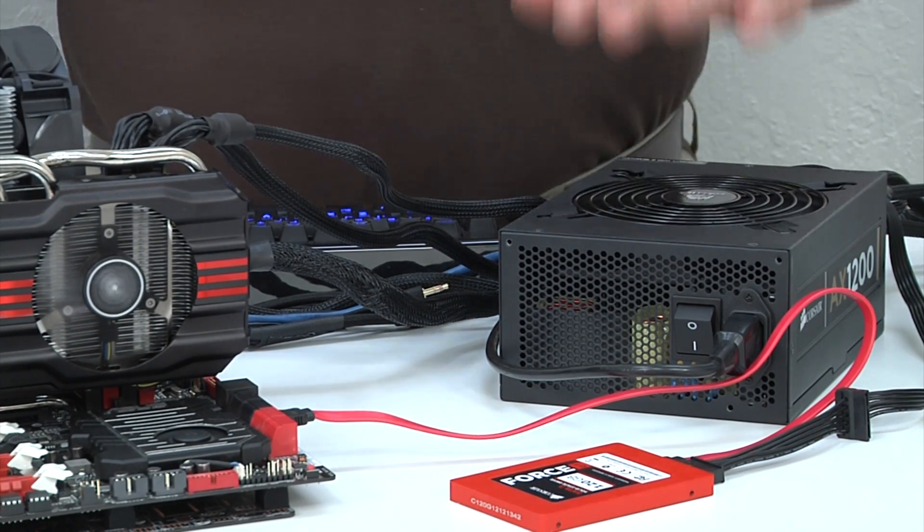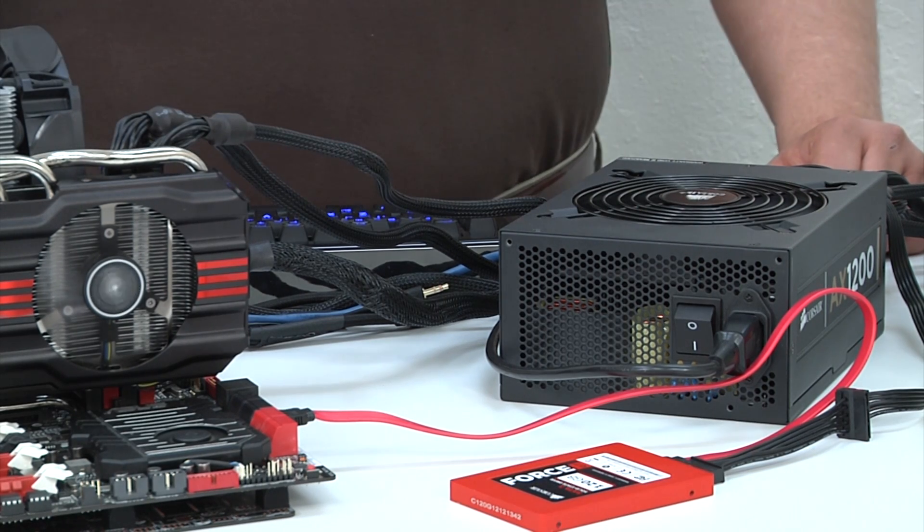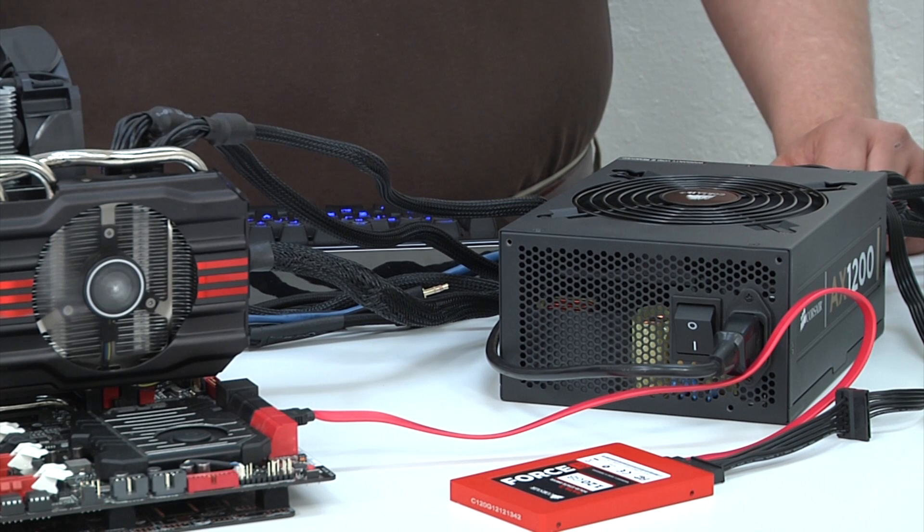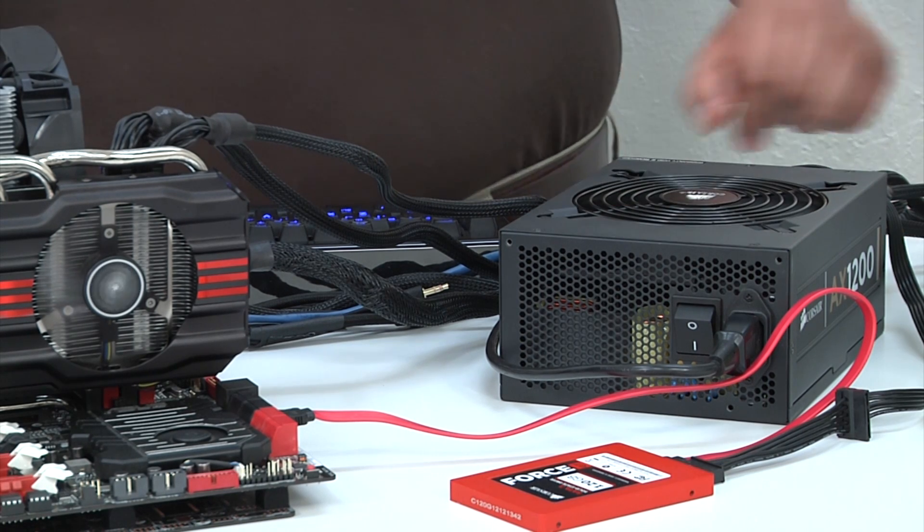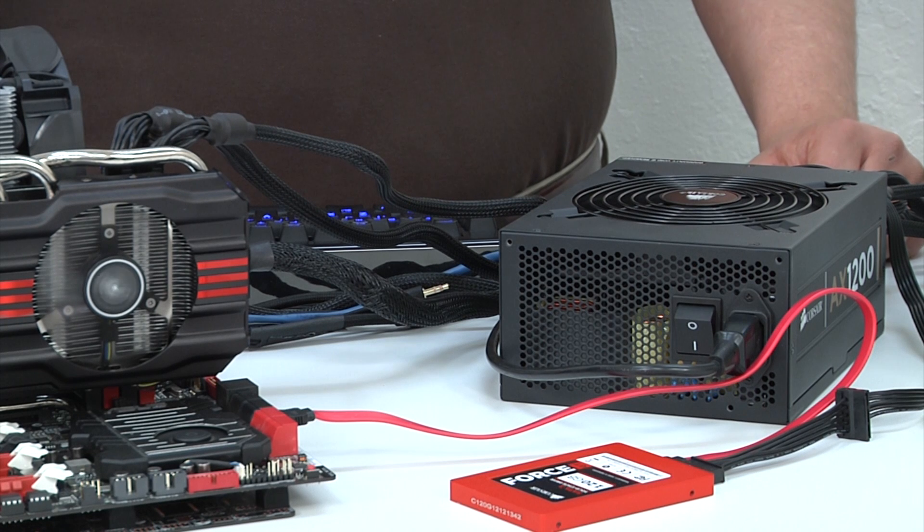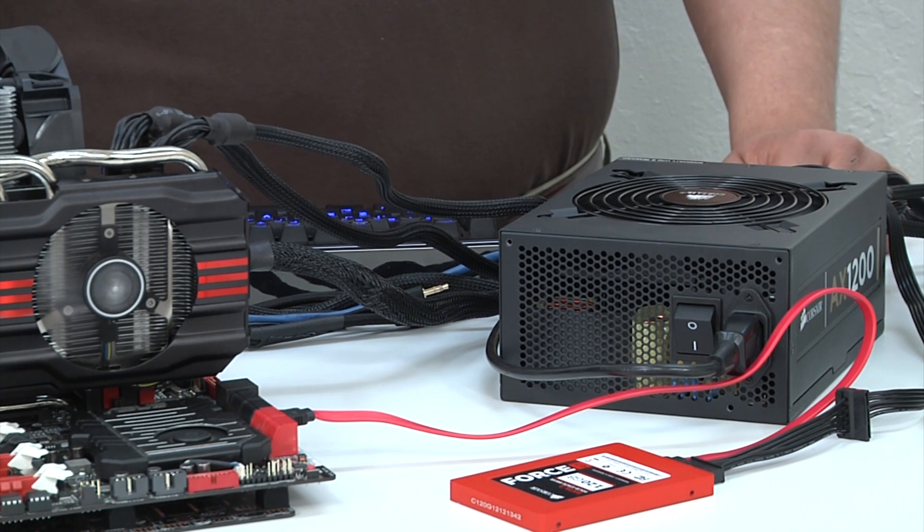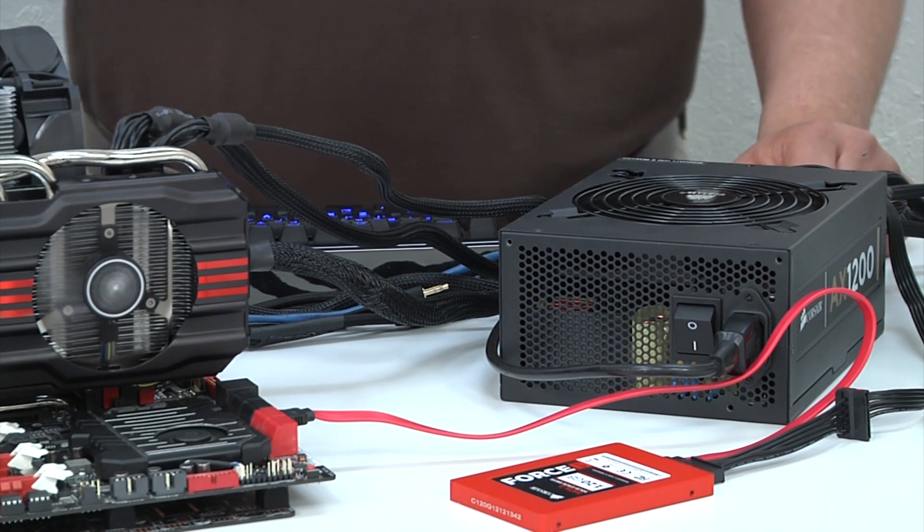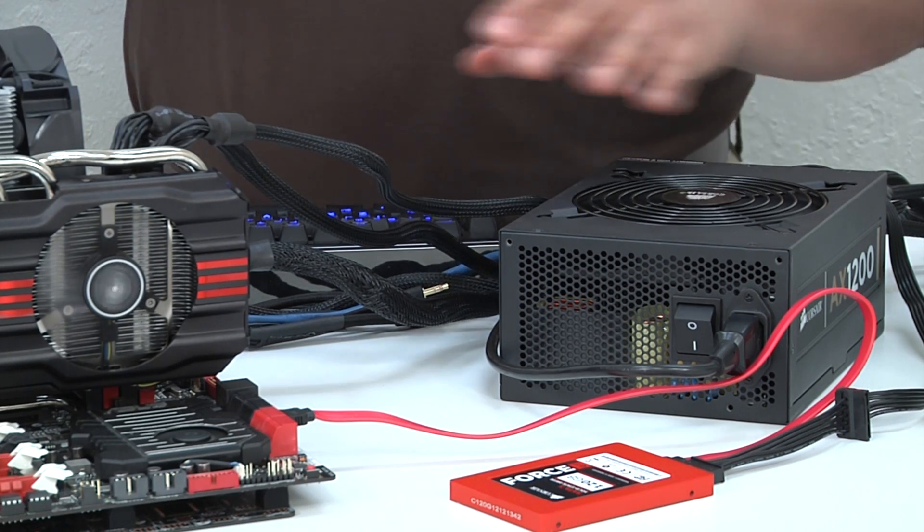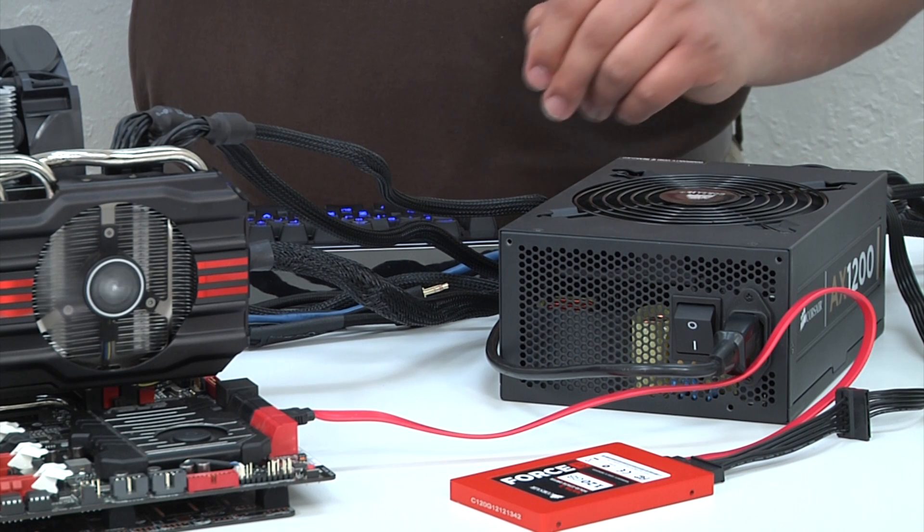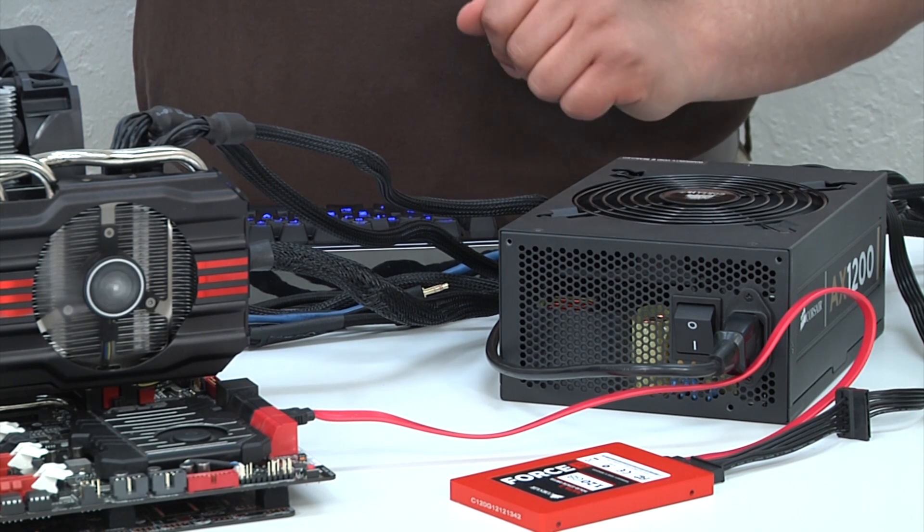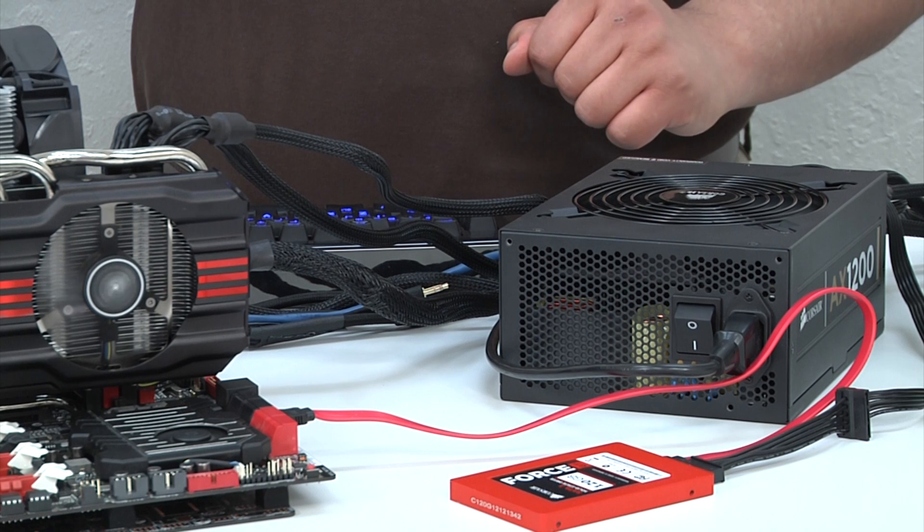Lastly, a very key component is the power supply. We've tapped Corsair's AX 1200W PSU. This is actually going to be overkill for a three-way configuration. You'd be entirely okay with using the Corsair AX850 and still being able to run a three-way configuration without any problems. But we've gone ahead and tapped it because of the high performance, high quality power delivery, and the 90% efficiency.